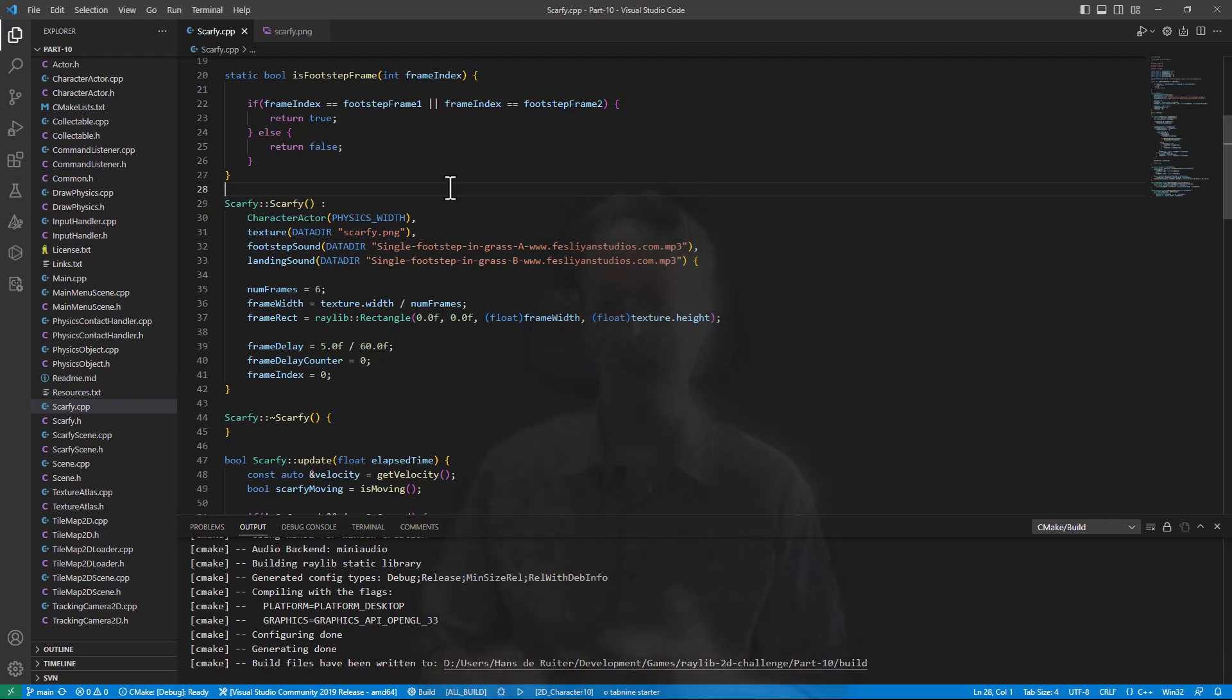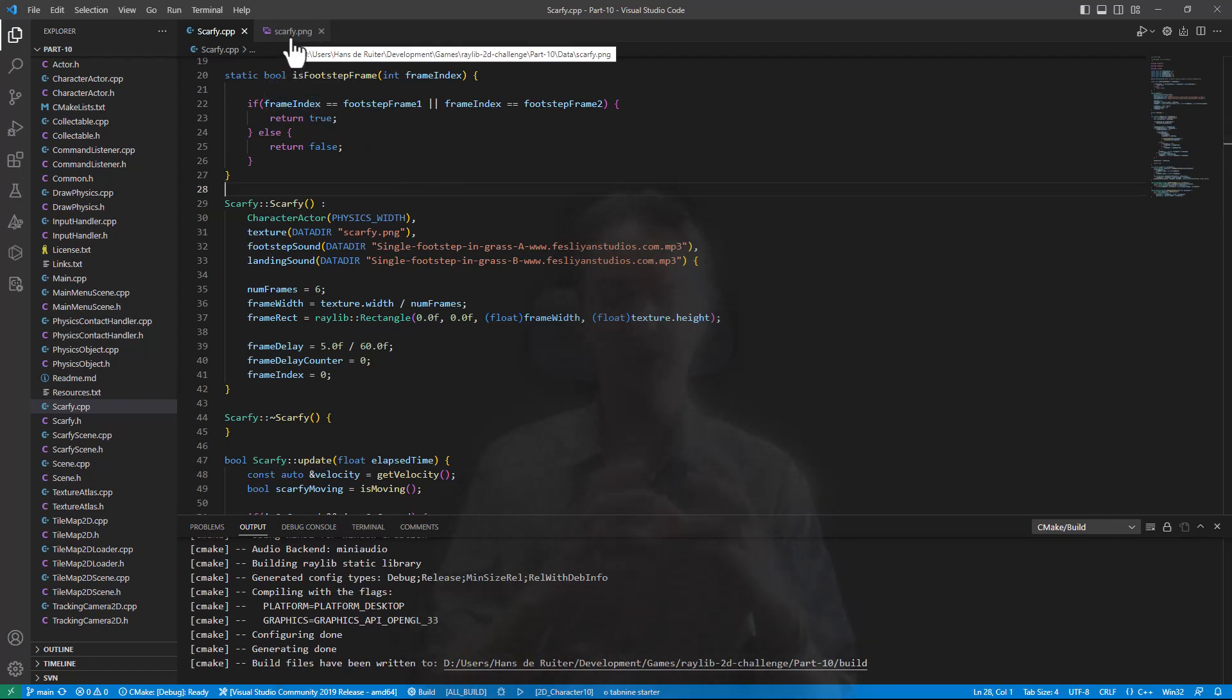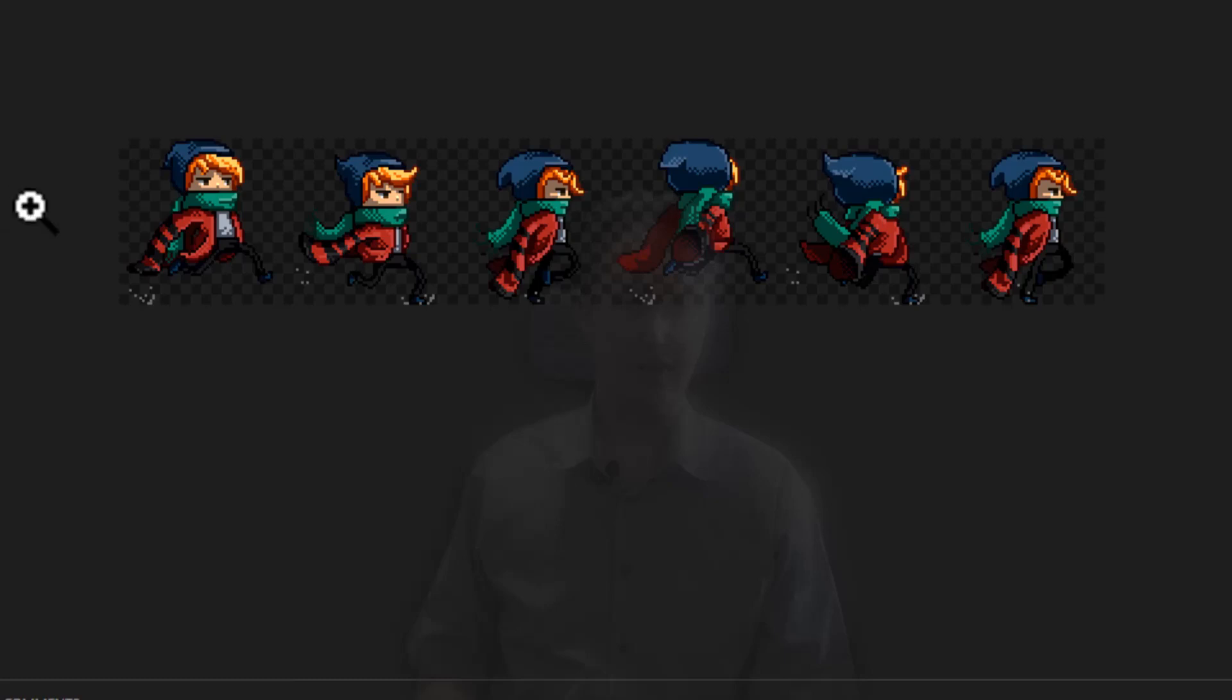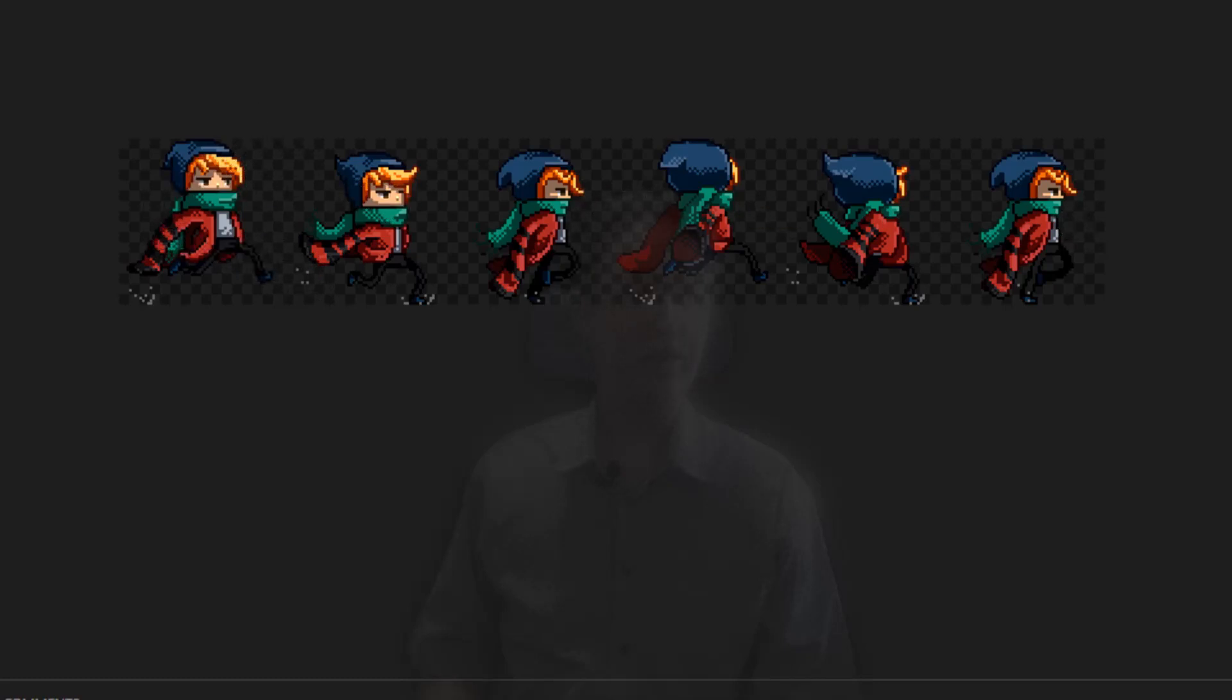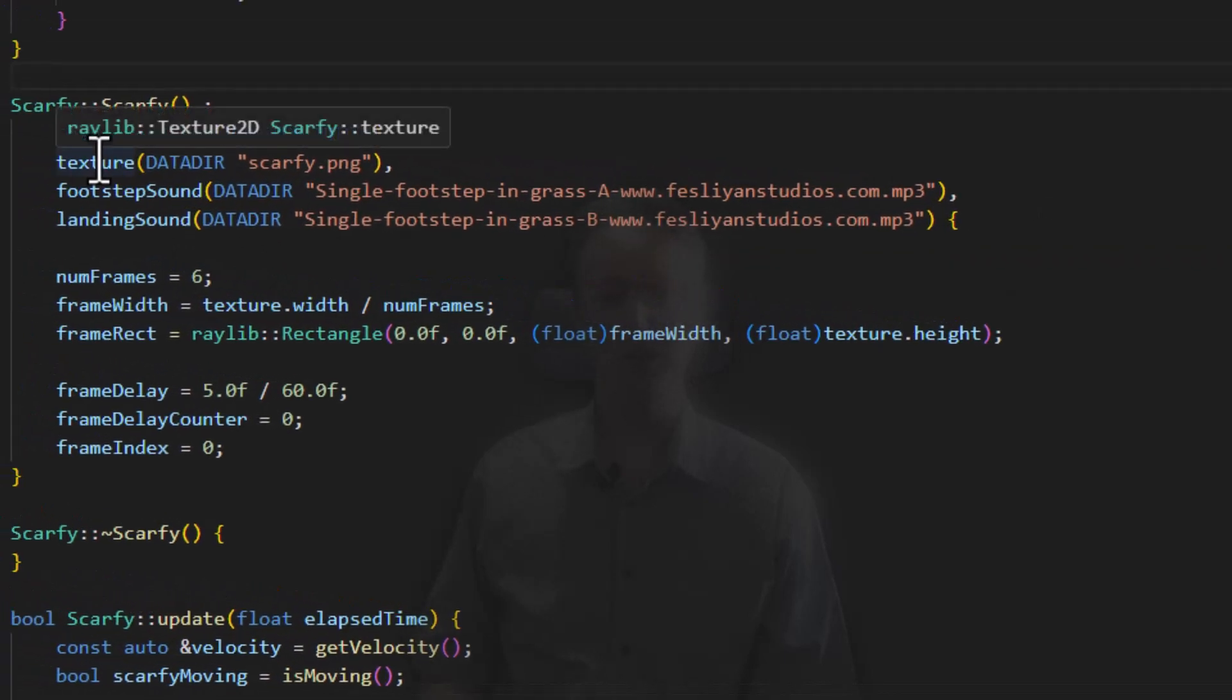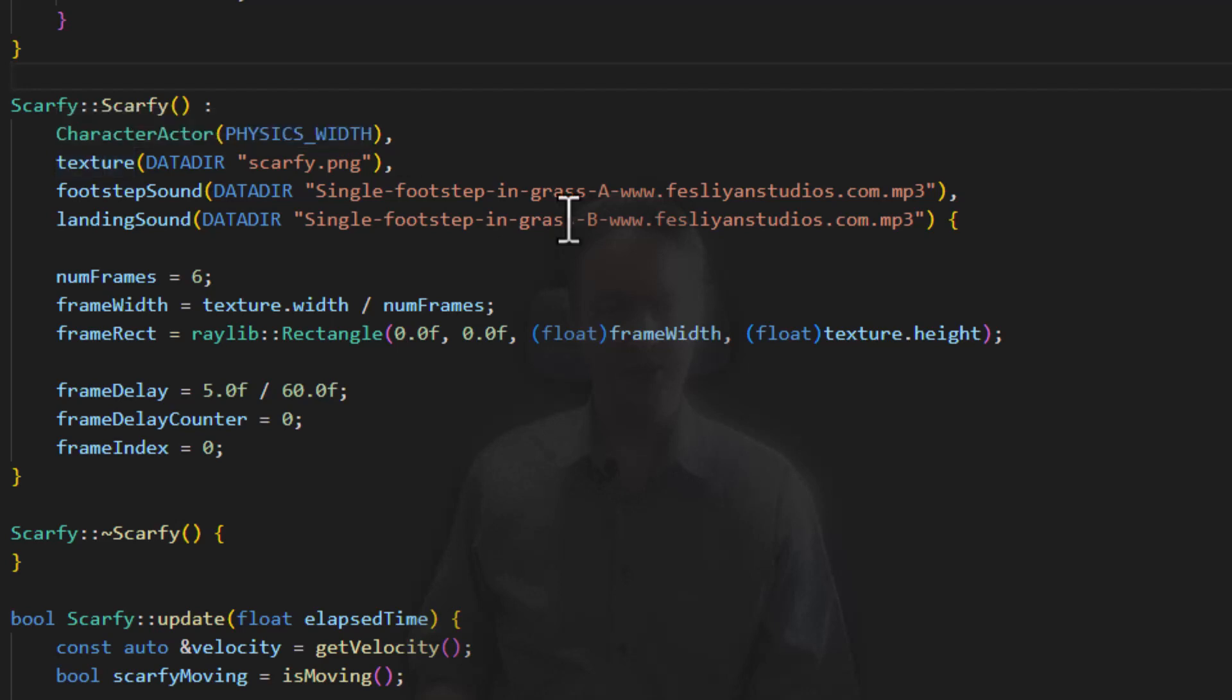So instead, let's use a technique known as a texture atlas, which is where you take the frames of animation and you pack them into a single image or texture, and you have some additional data that tells you which frame is where. If you look at Scarfie, Scarfie is already a sort of texture atlas, but it's missing the data file to tell you which frame is where. That information is currently hard-coded into the Scarfie class. So that's not what we want.